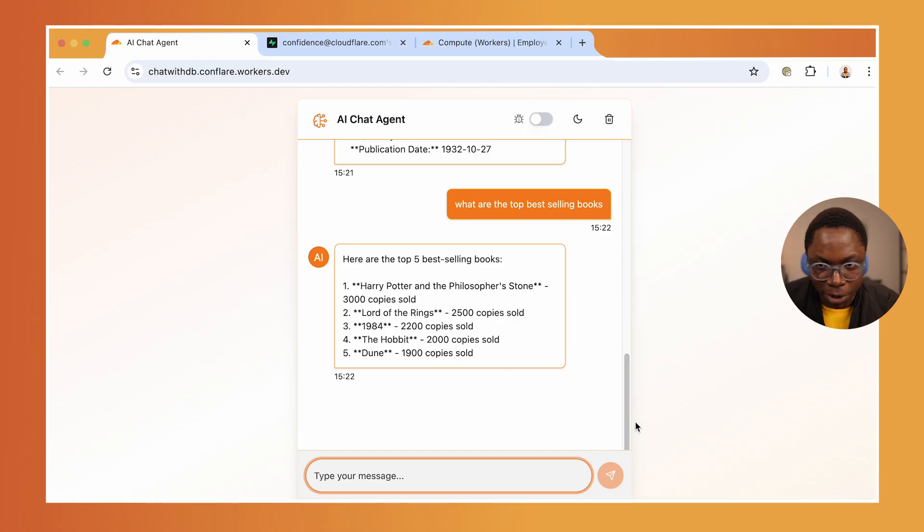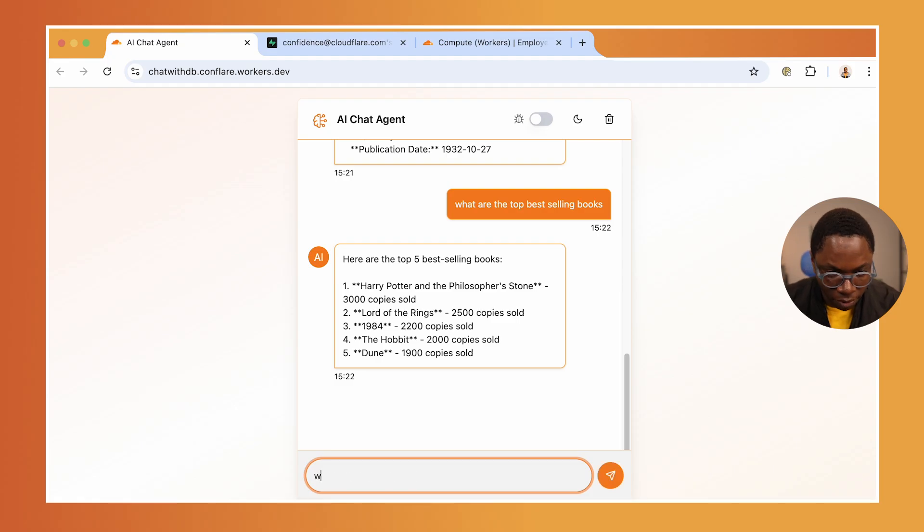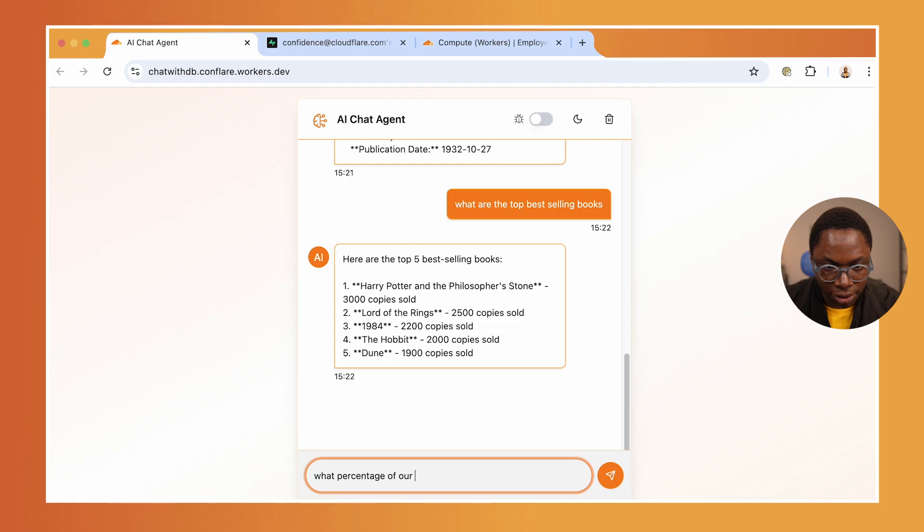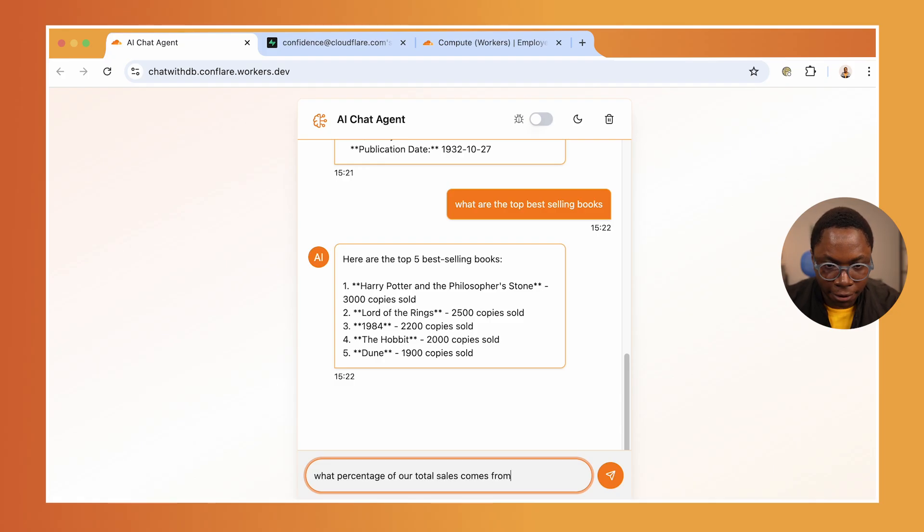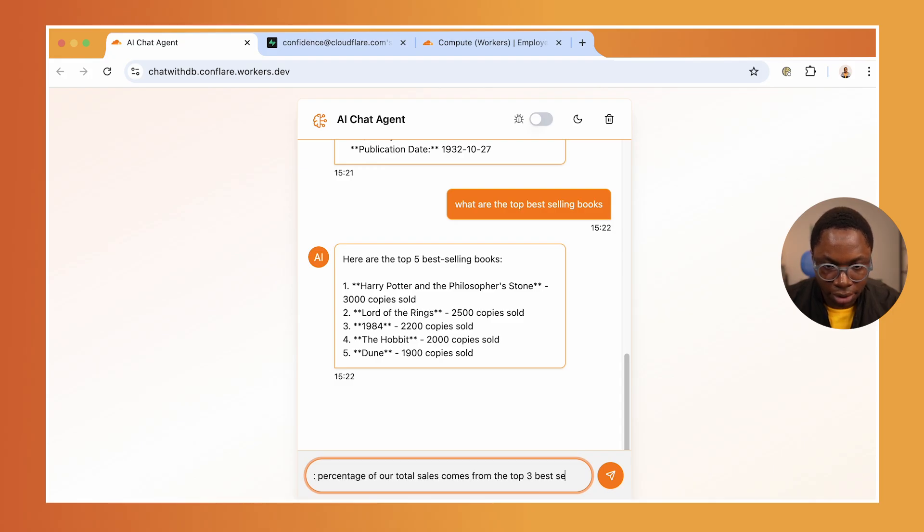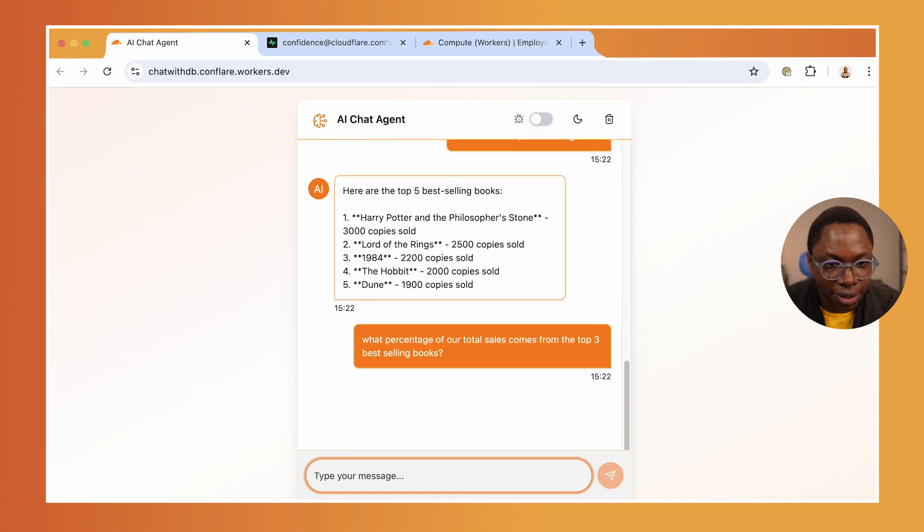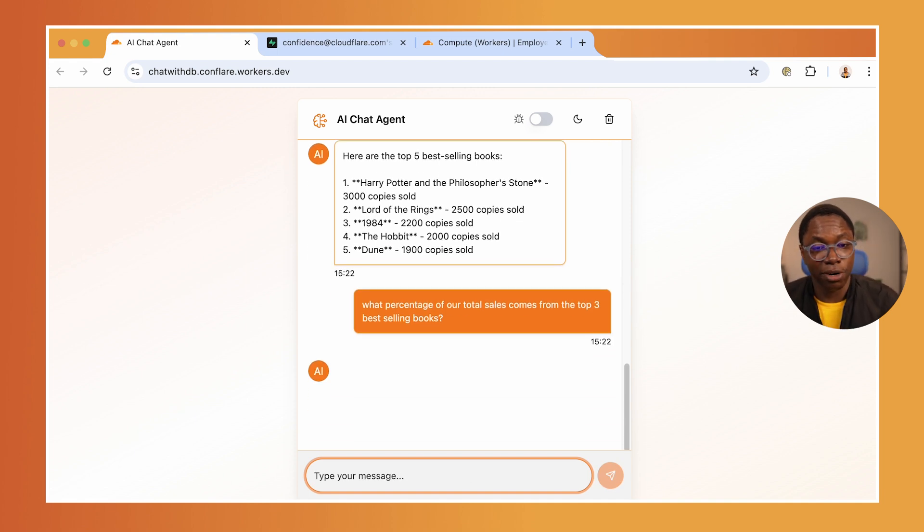Let's ask it something that is a bit more complex. What percentage of our total sales comes from the top three best selling books?